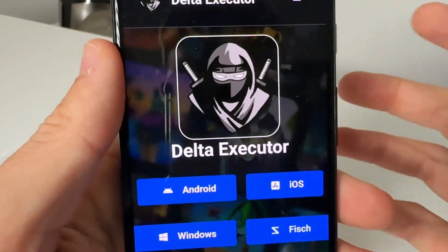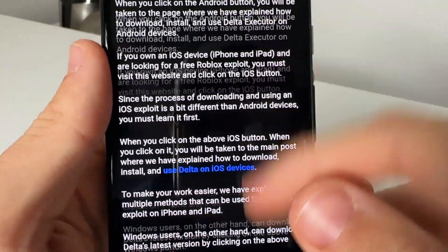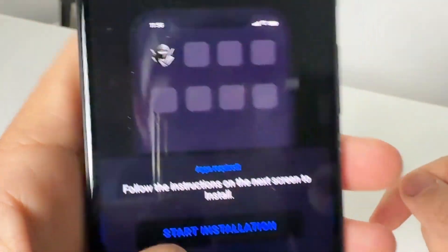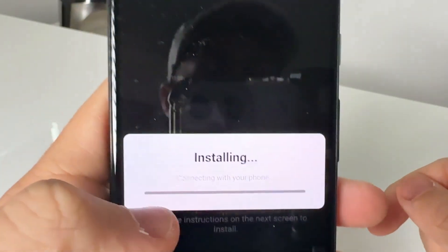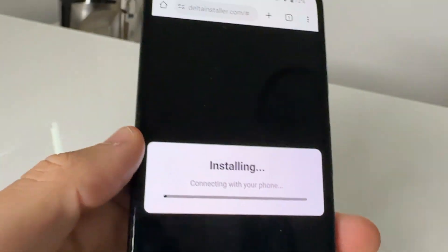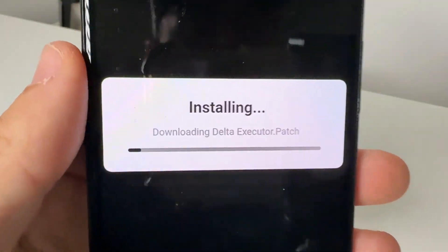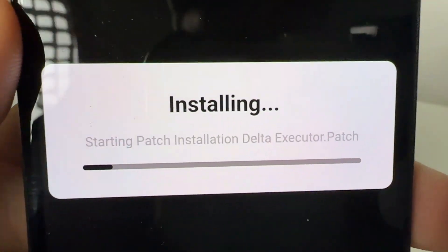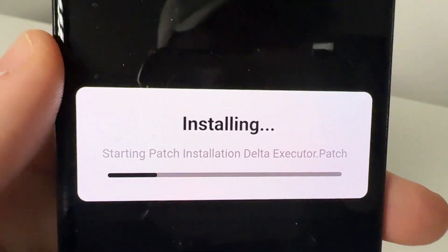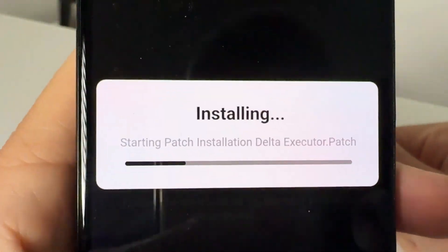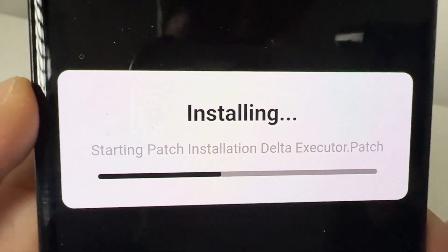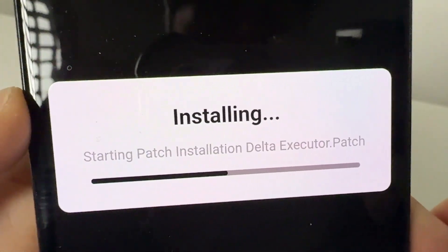Once you're here, it's going to take you to the Delta Installer page where you can go ahead and read it. Either select Android, iOS, or Windows — pick which one you are on — and then press Start Installation. The only step it requires is that you already have Roblox installed on your Android or iOS device. That is very important.